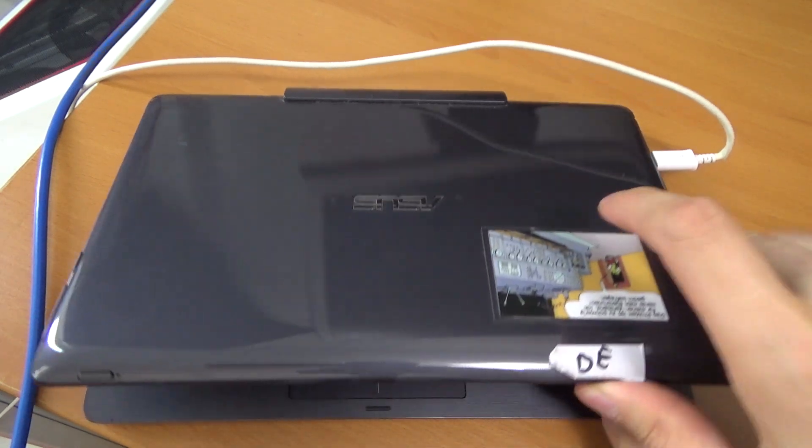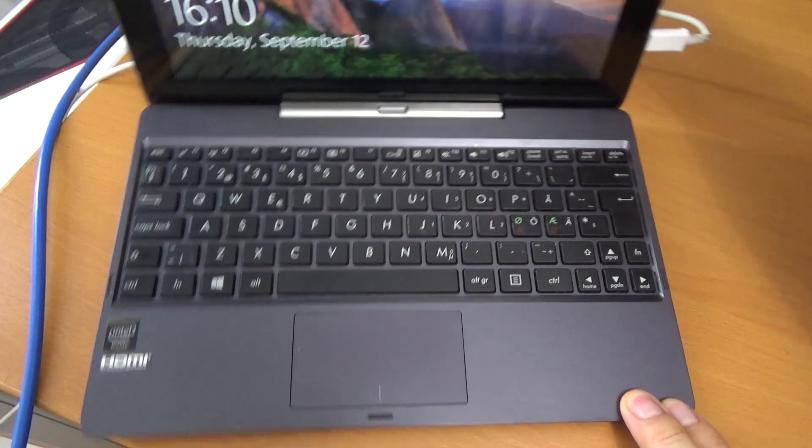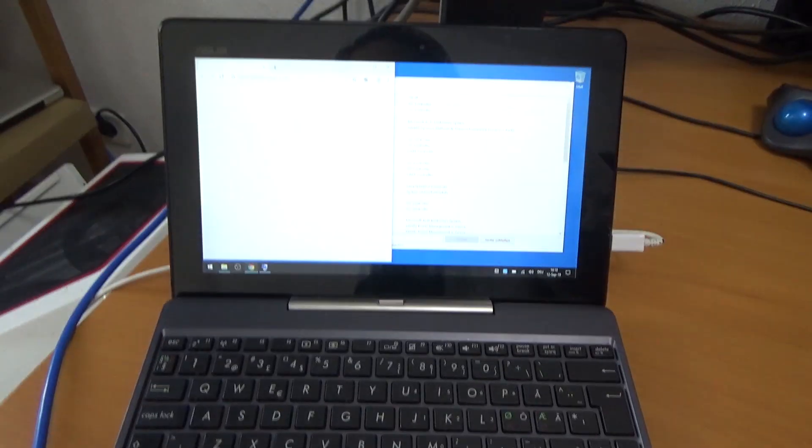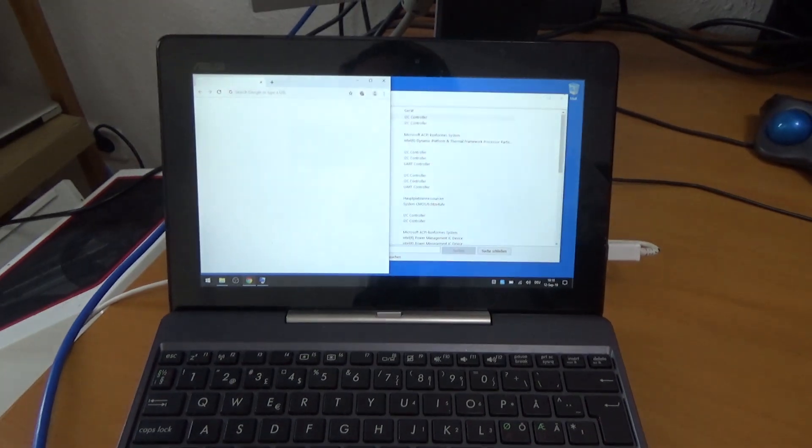Can I use an Asus T100 for game development? I wanted to know this, which meant I had to install Unity.